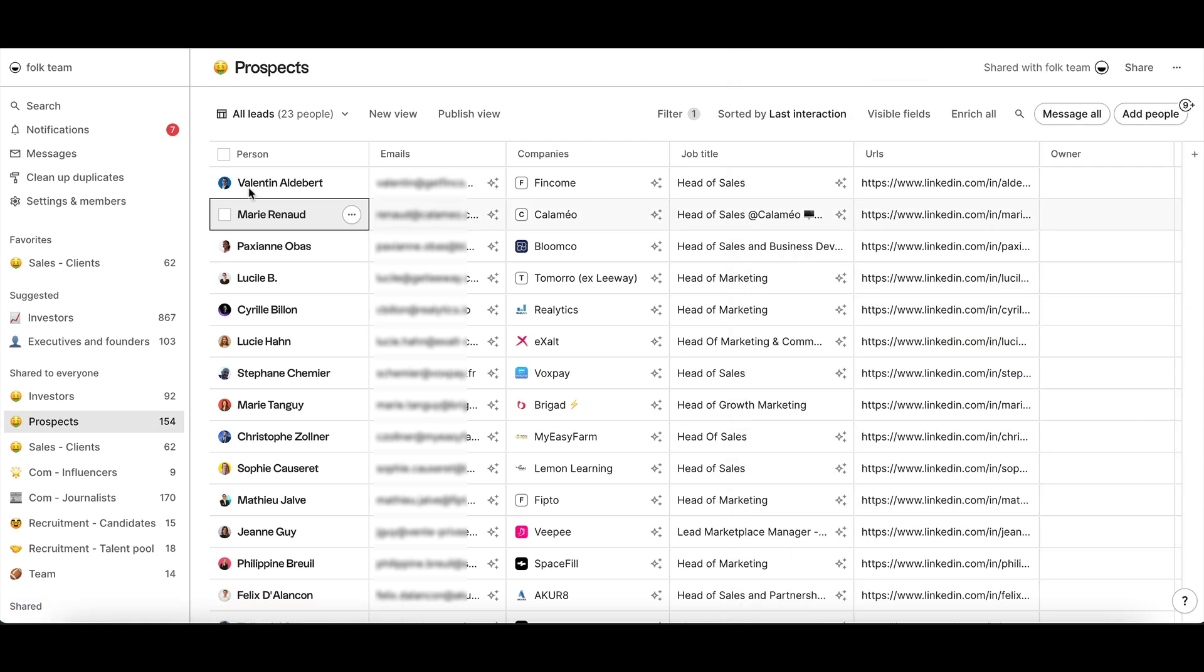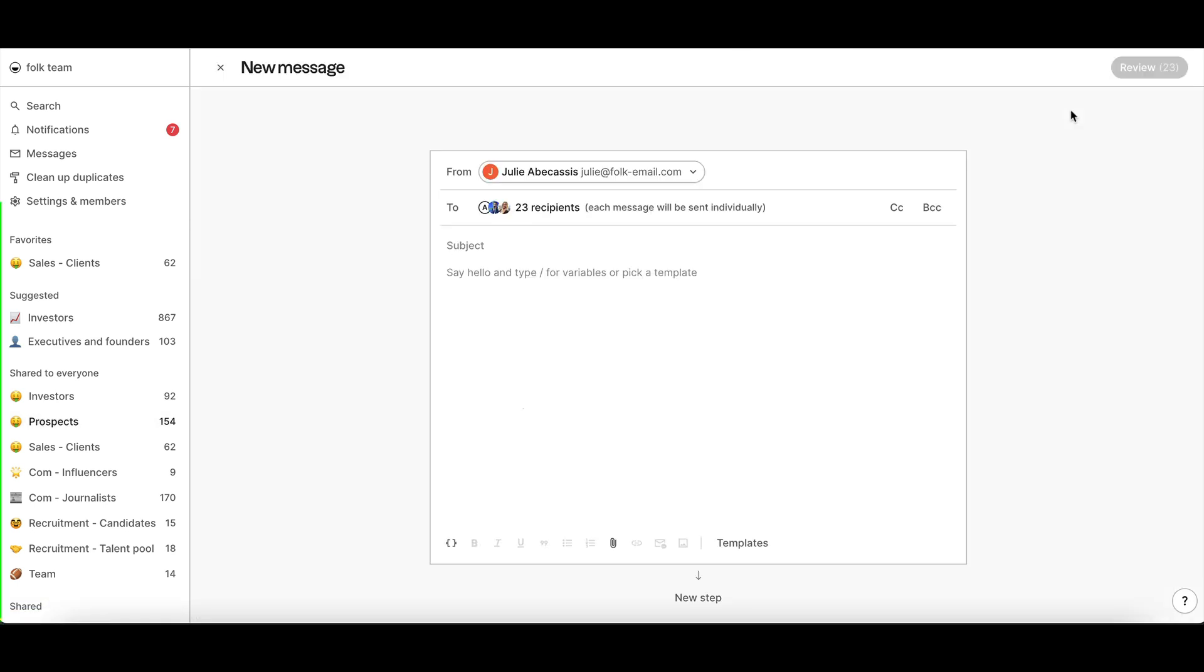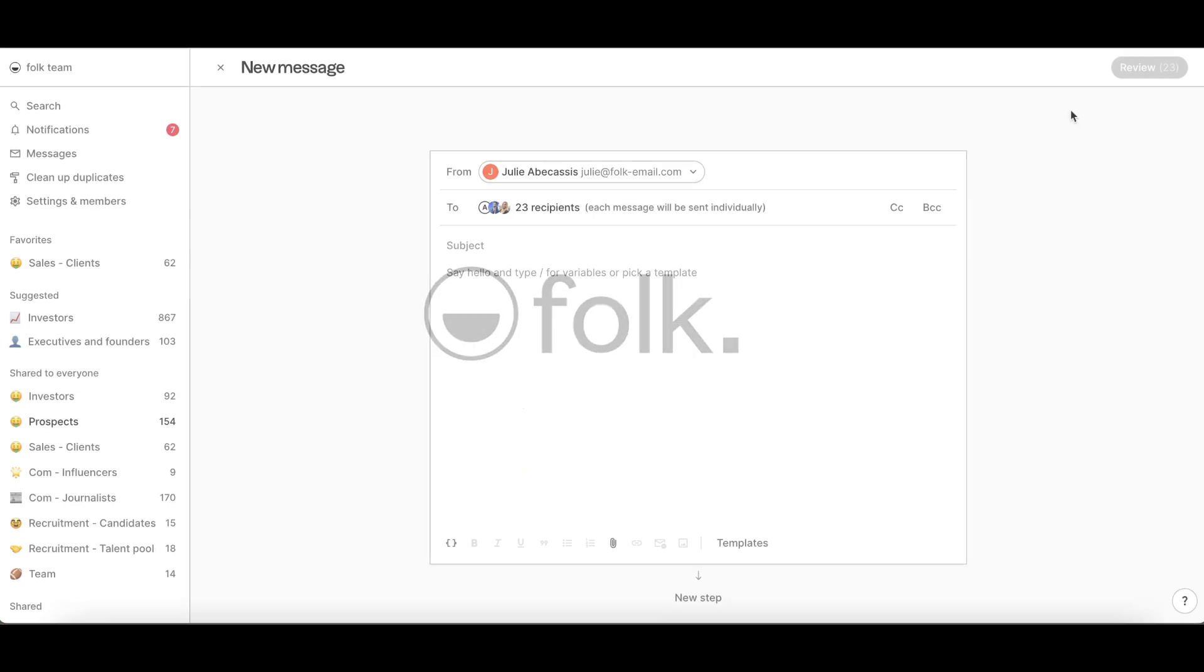Now you can activate your contacts in outreach campaigns using messages and sequences.